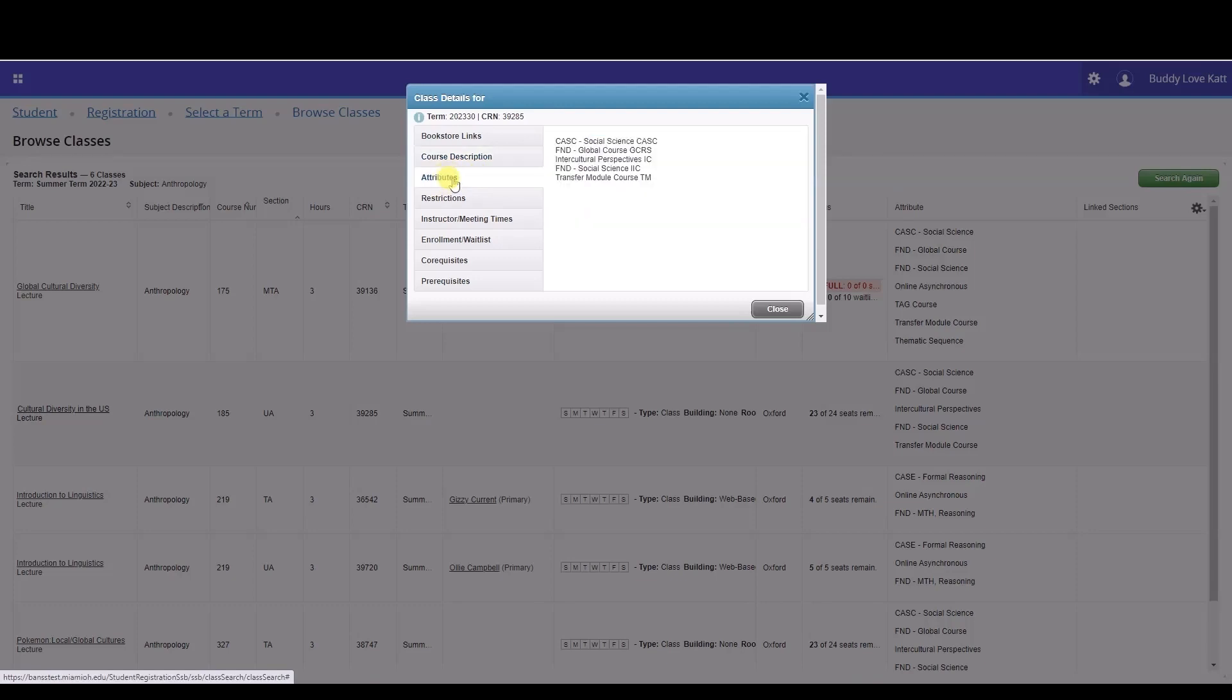The course attributes provide details about the course offering for scheduling purposes, such as if it is a Miami plan course, or online, hybrid, etc.